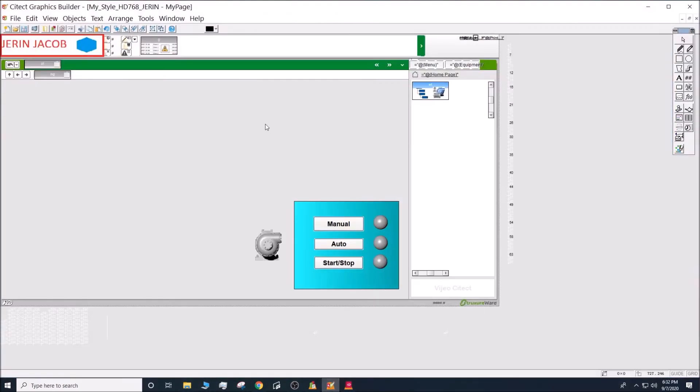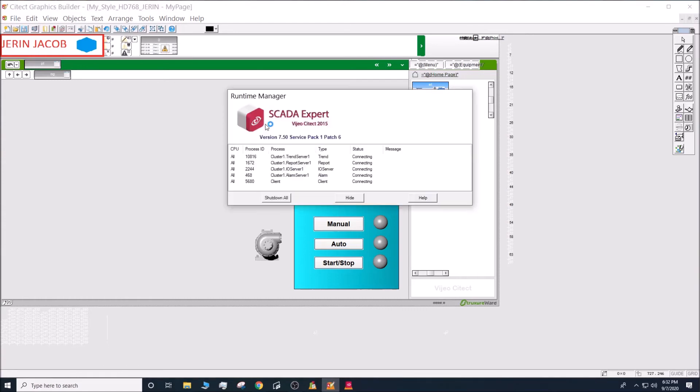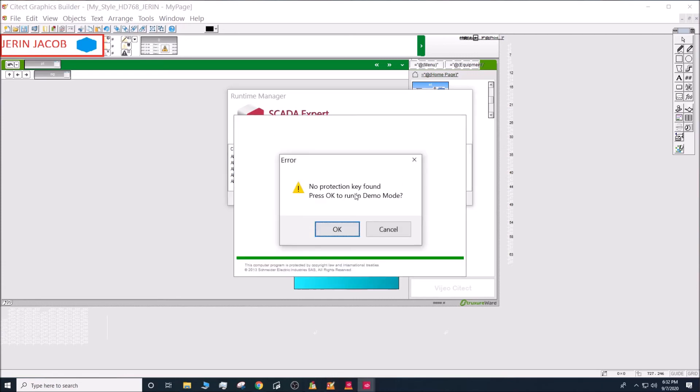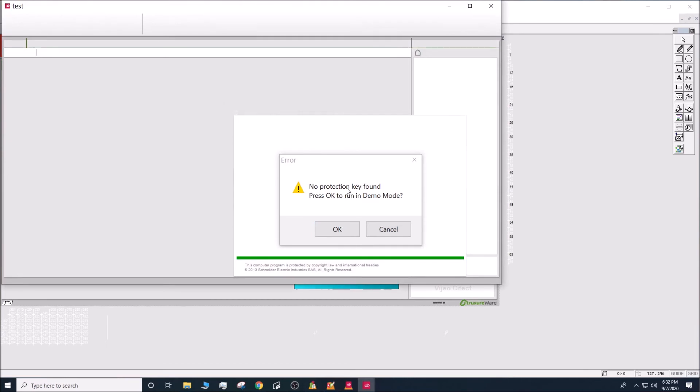So I would press F5. F5 is a shortcut to run your project in Visual Site. I don't have a license, so this is going to be running in demo mode.